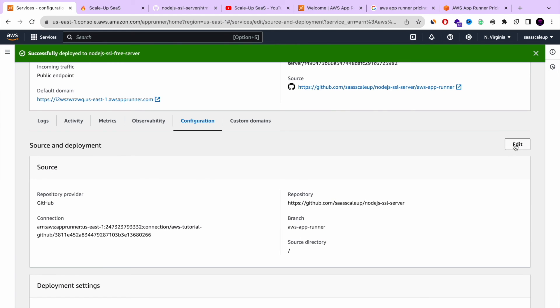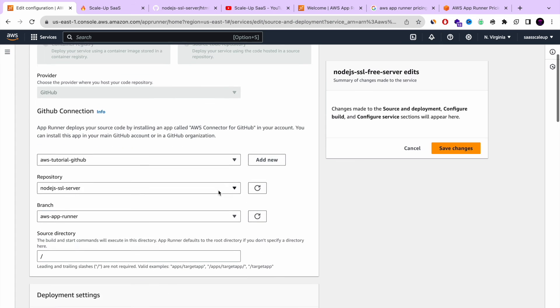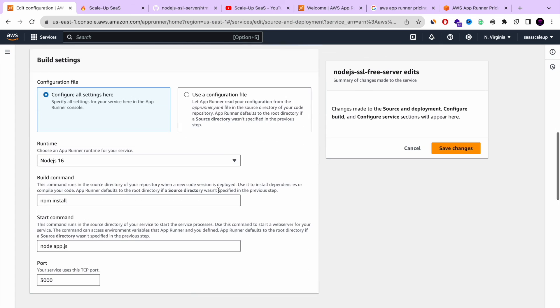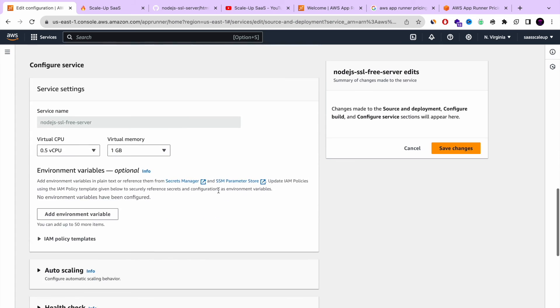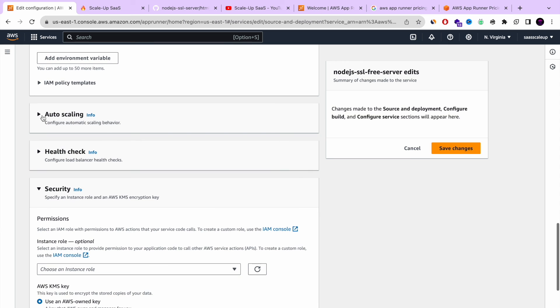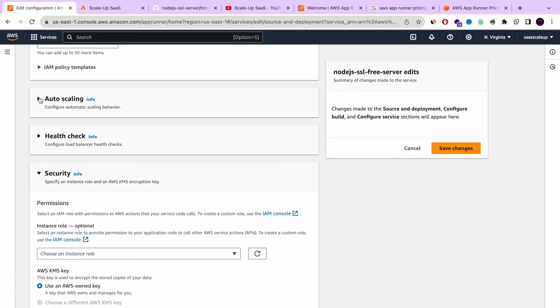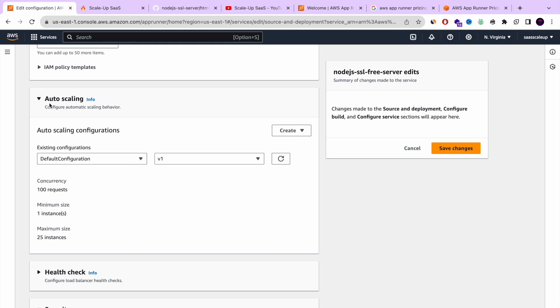That's it guys. If you want to change the configuration, you can press edit. You can change the auto scaling. You can change the health status. You can change the security. Very simple. In the console. You don't need to configure 10 other AWS services.